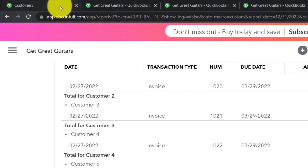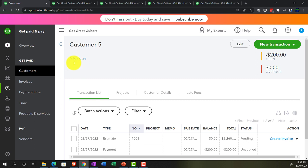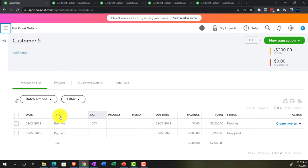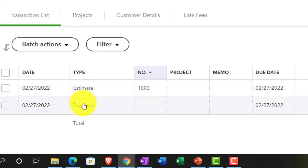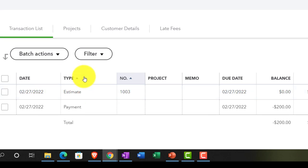Going back to the first tab to see how it looks in the customer number five area. We've got the estimate and now we've got the payment. When customer number five comes in, we can make the invoice from the estimate, apply the payment to it, and provide them their equipment so they can rock and roll.